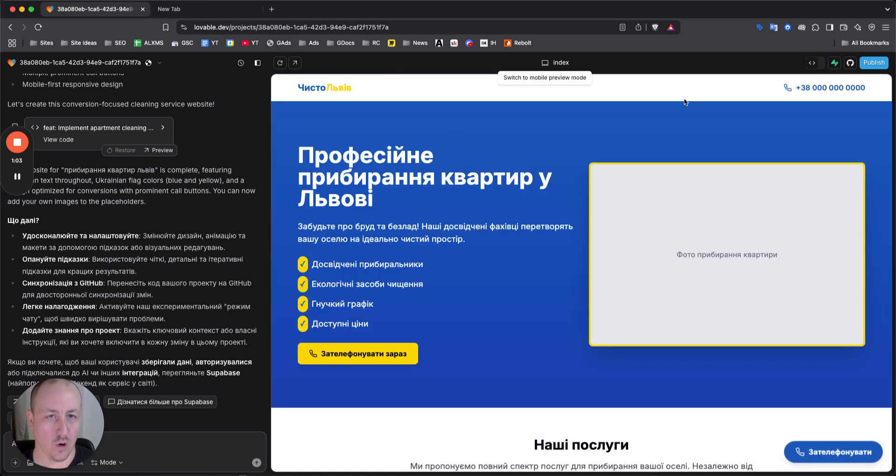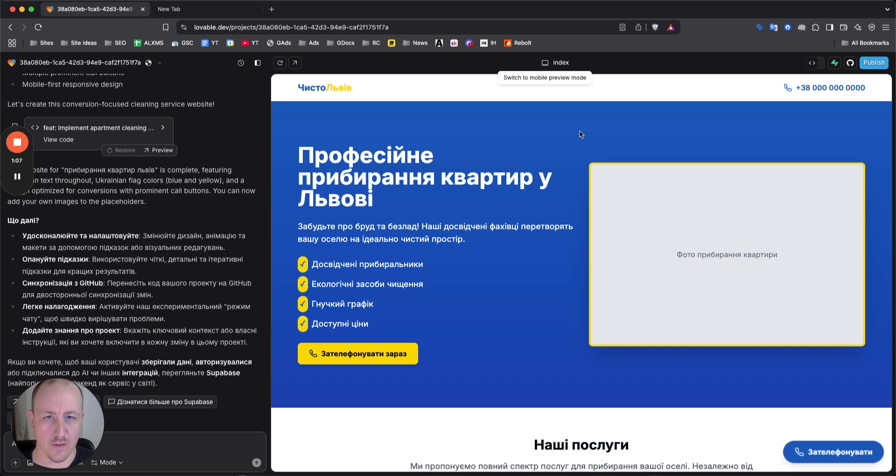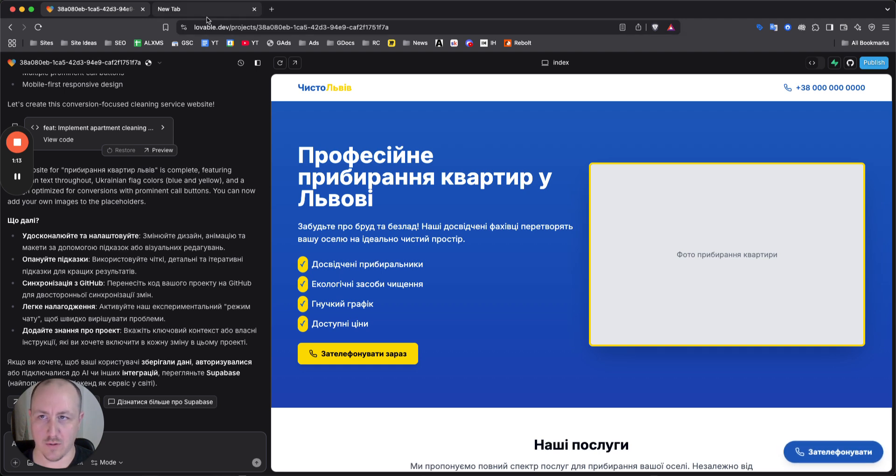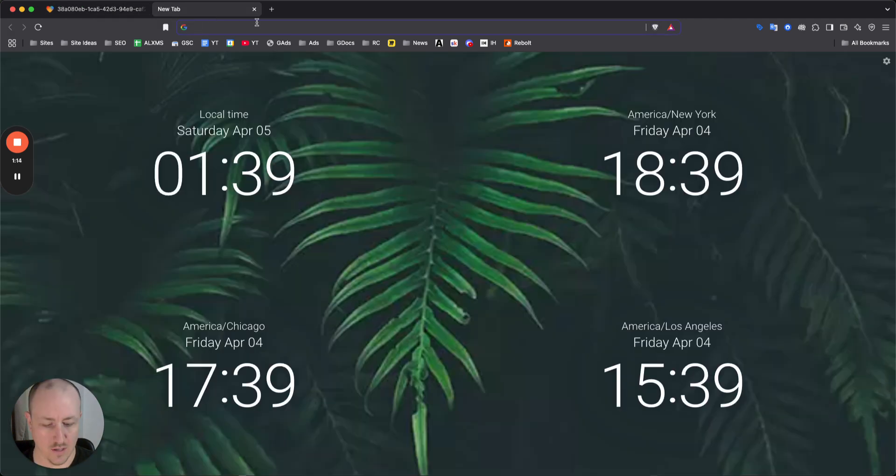Then here on lovable you are going to have to link your GitHub to your lovable account. And to do that, when you're ready to publish your project, and even if you're out of a project, so I can just go to lovable.dev here, and I'll show you guys.